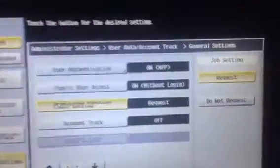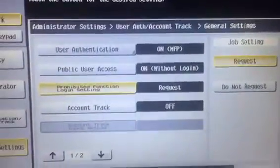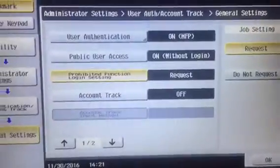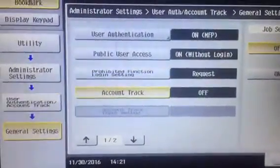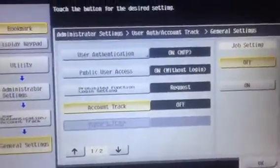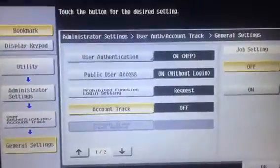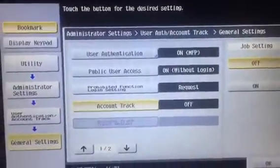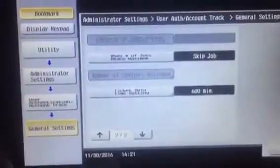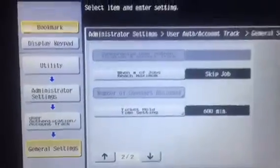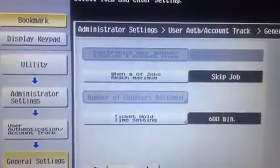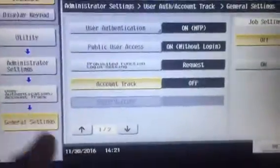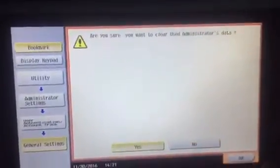request a pop-up. We could also add account track as well. That'll give two layers of account tracking and authentication. I'm going to keep that off. When number of jobs reach maximum, skip job ticket holding—I'm not going to change those. So I'm going to click OK, yes.